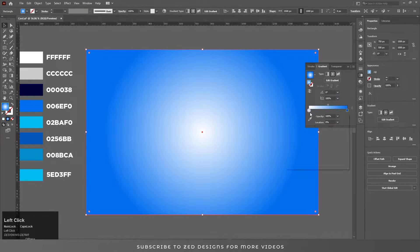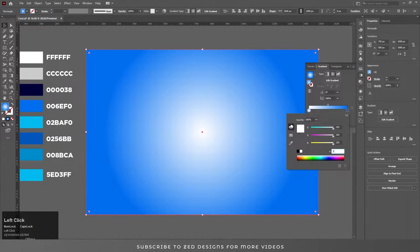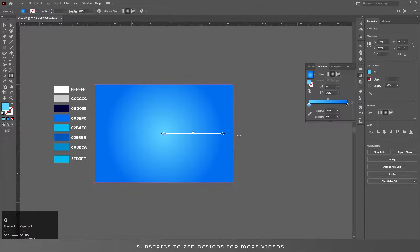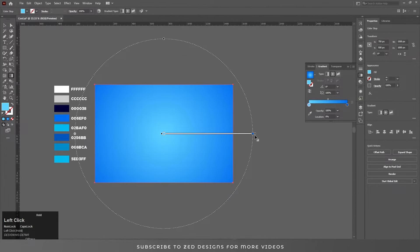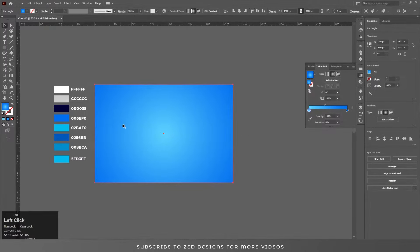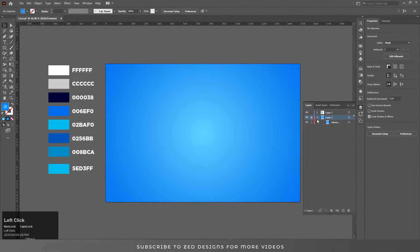Go to white, double click on it and insert these values. Click OK and let's adjust the gradient. So we have a simple background here — let's lock this layer first.